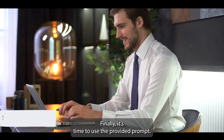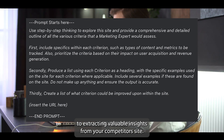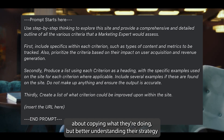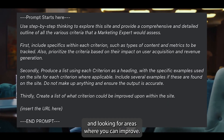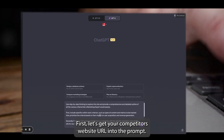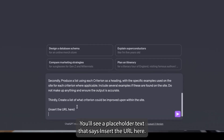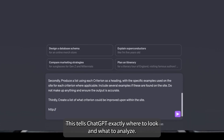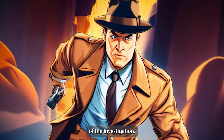Finally, it's time to use the provided prompt — this is where the real magic happens. The prompt is your guide to extracting valuable insights from your competitor's site. This isn't just about copying what they're doing, but better understanding their strategy and looking for areas where you can improve. Let's get your competitor's website URL into the prompt. You'll see placeholder text that says 'insert the URL here' — simply replace this text with the URL you've copied. This tells ChatGPT exactly where to look and what to analyze. It's like setting a detective on a mission, and the URL is the scene of the investigation.